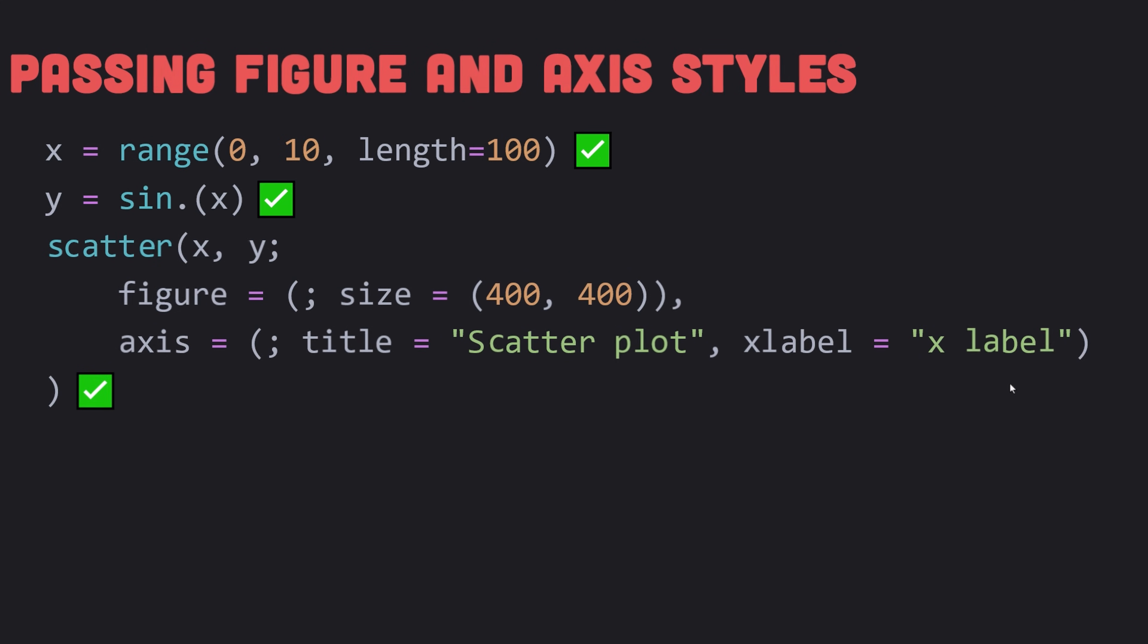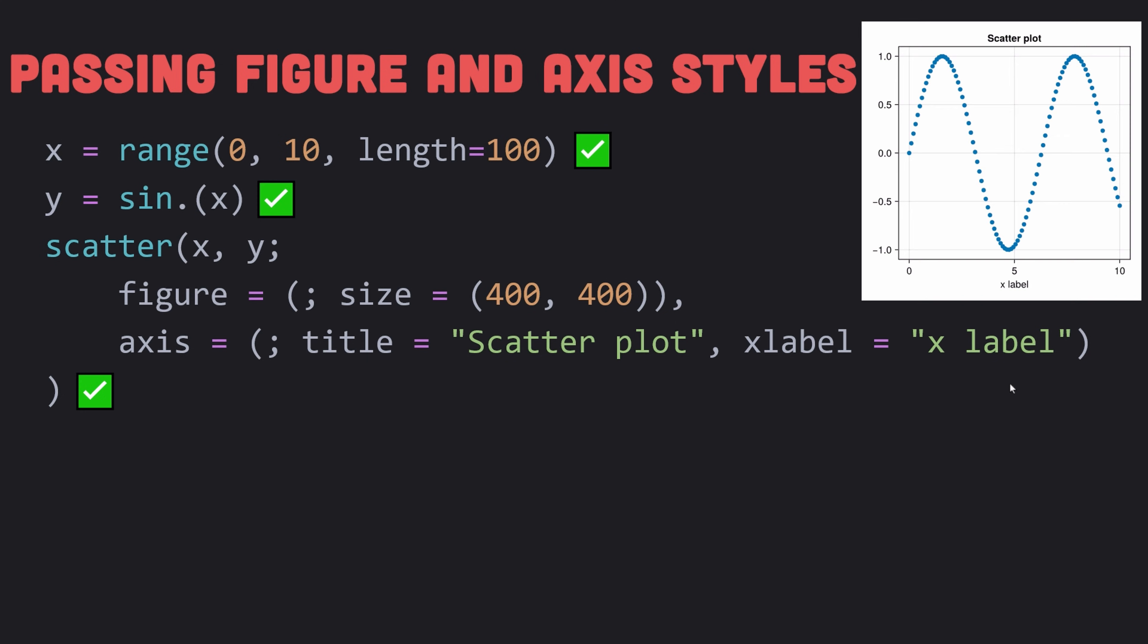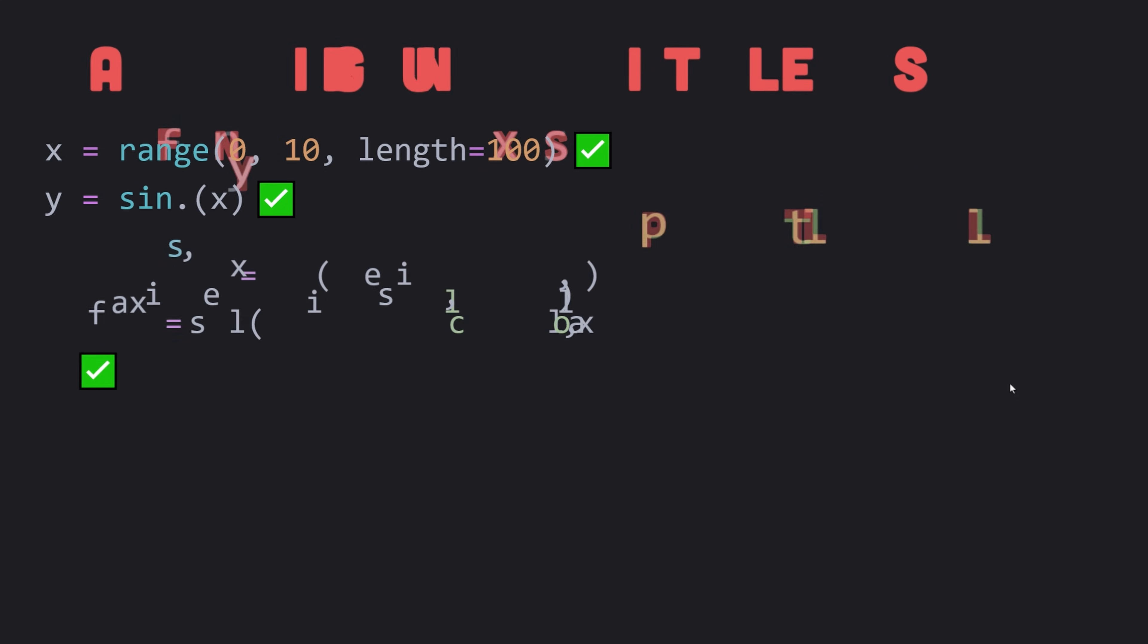If you want to specify a different resolution for your scatter plot or set an axis title and labels, you can pass special keyword arguments to it called axis and figure. You can pass any kind of object with symbol value pairs and these will be used as keyword arguments for figure and axis respectively.